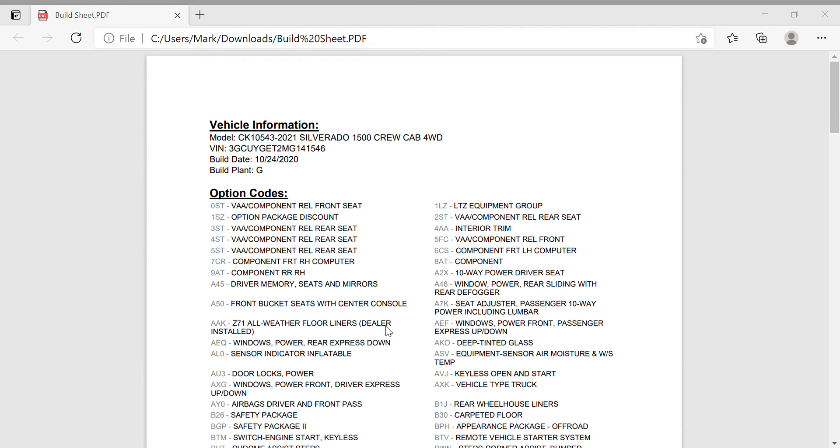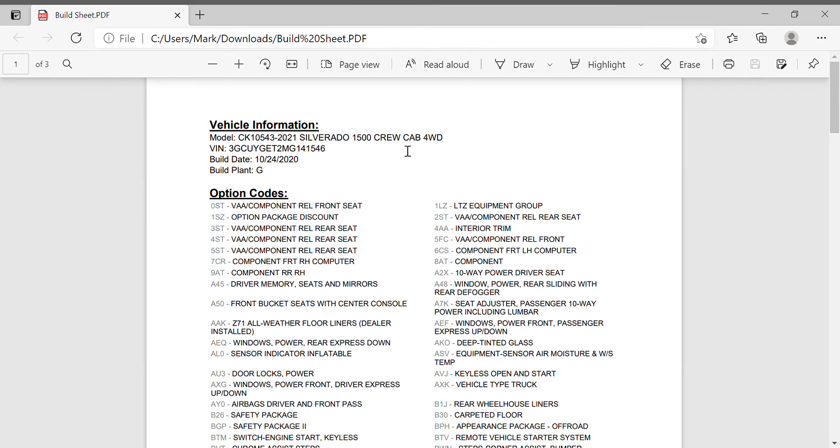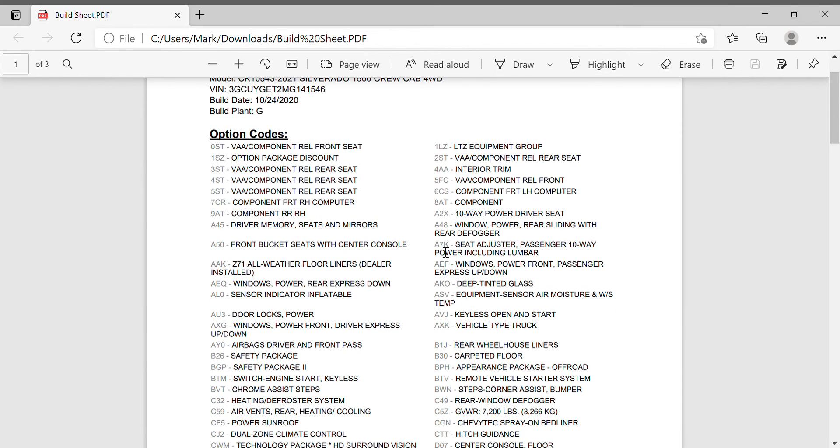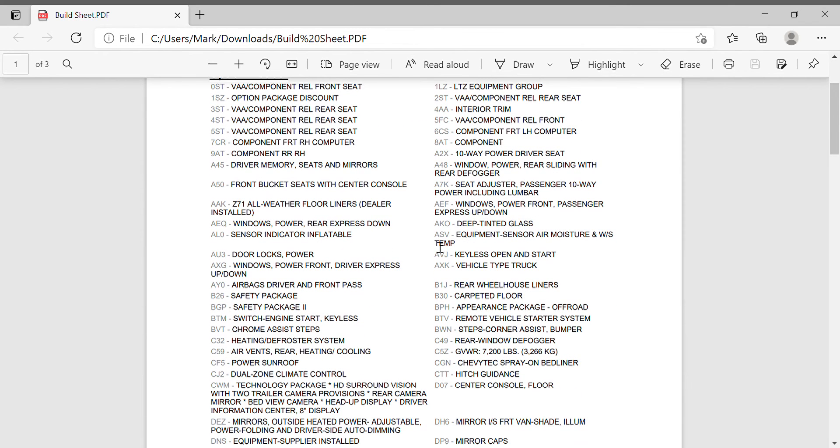All you need to do is email socialmedia@gm.com. I just put in "build sheet" as the subject and then put my VIN in the body of the email and just said, "Hey, can I get the build sheet from my truck?" And this is what they sent back.